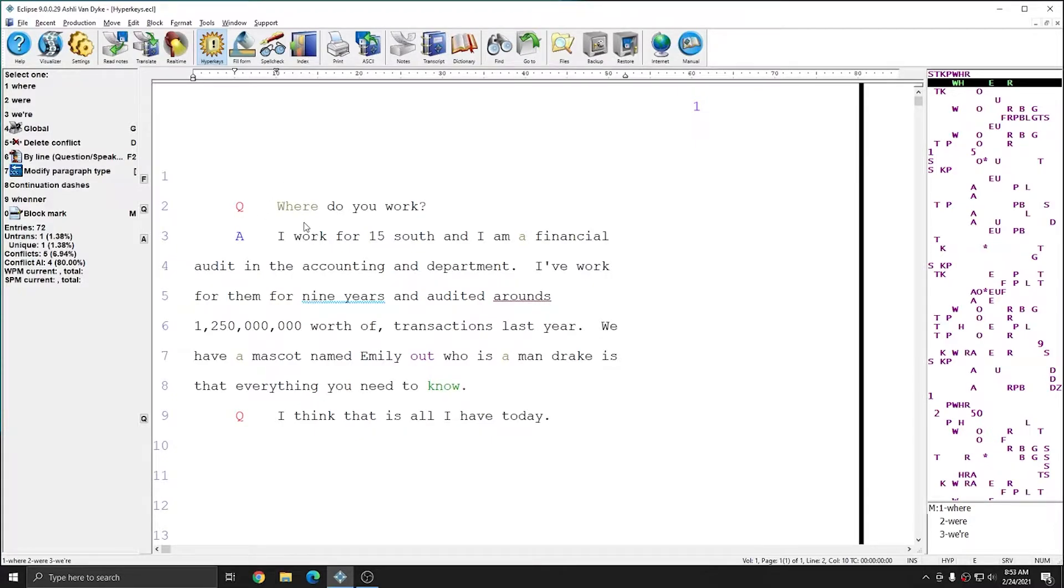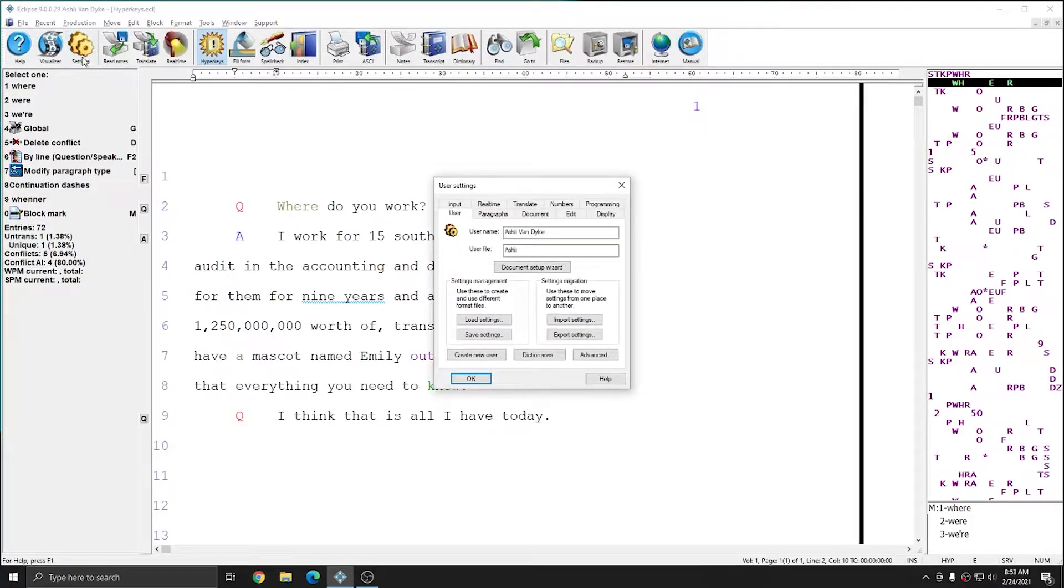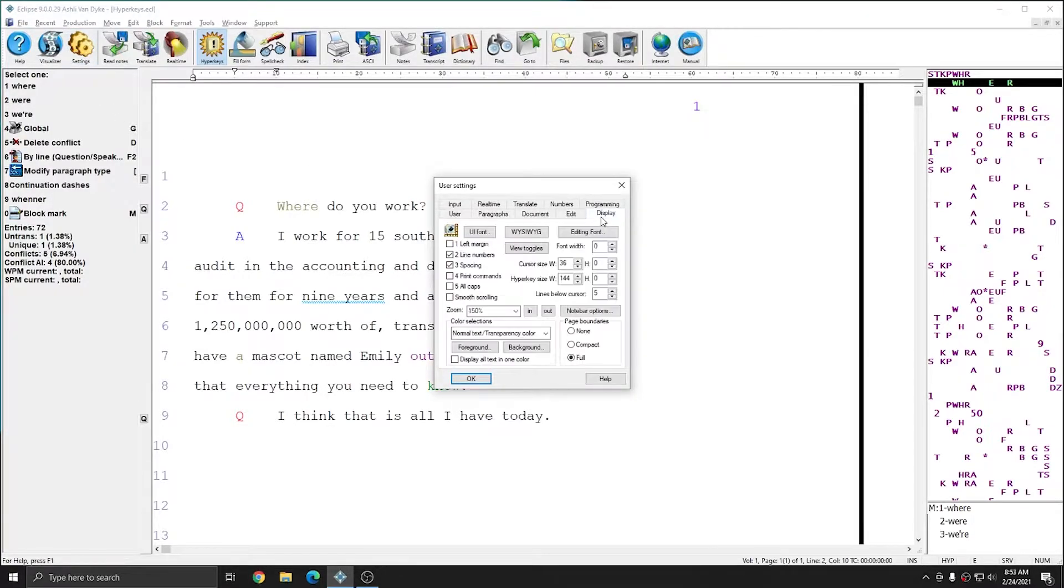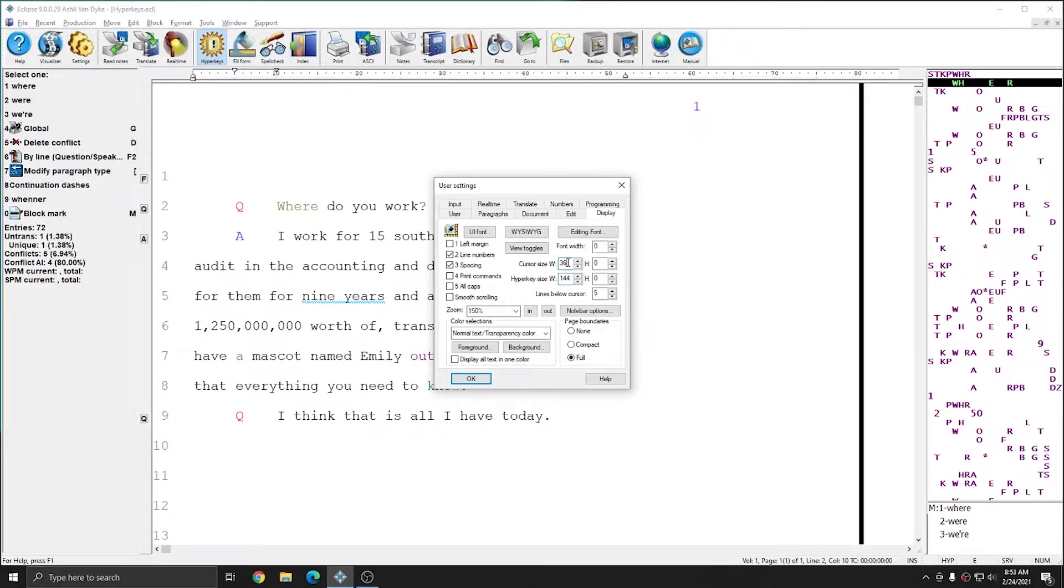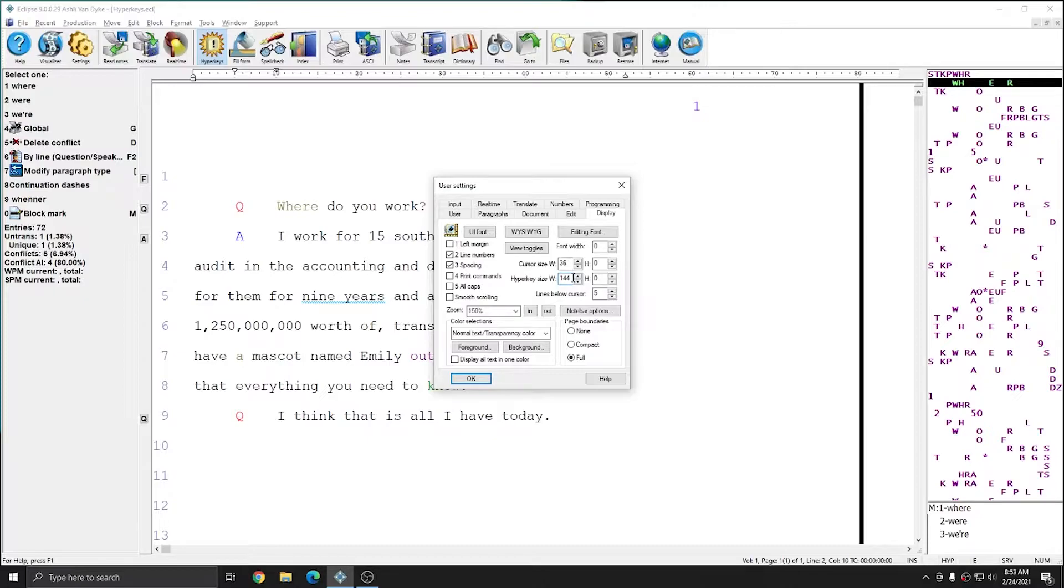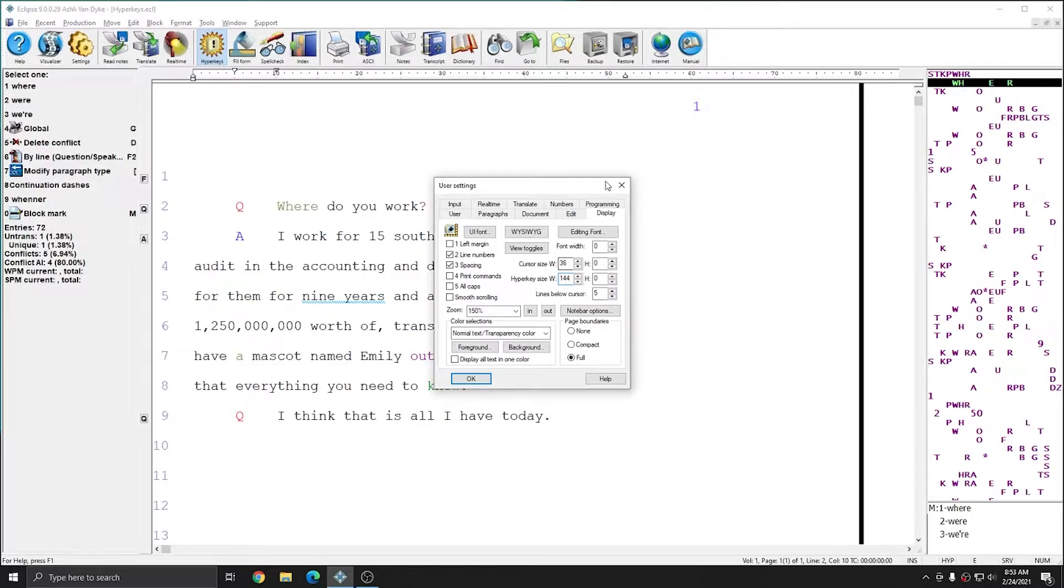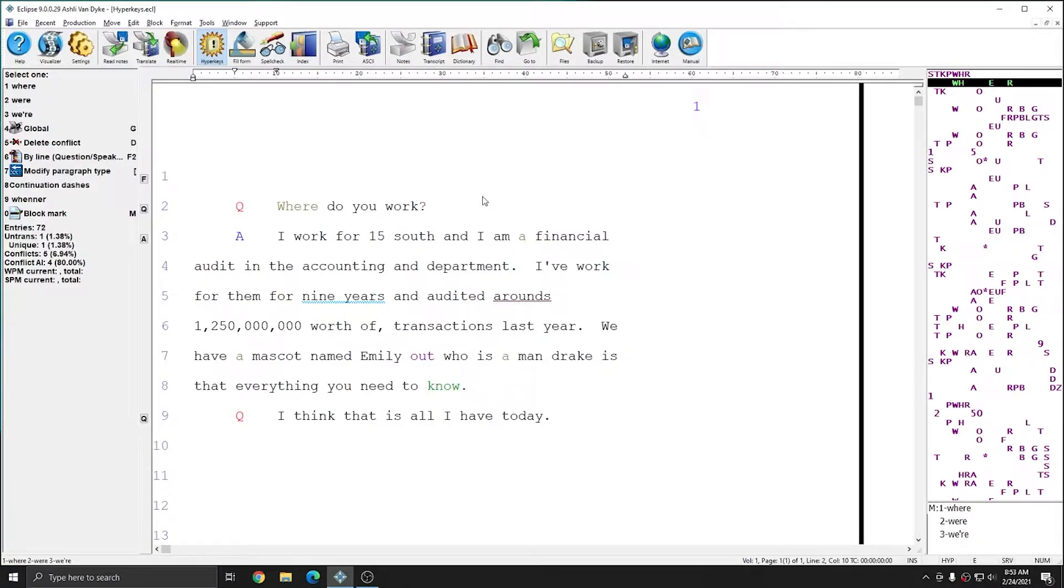This particular setting is controllable. You can change how thick your cursor is with Hyperkeys on or off by going to your User Settings, to the Display tab, and to Cursor Size and Hyperkey Size. The cursor size width is much smaller than the Hyperkey size width, and these settings can be customized. I'm going to leave mine set at the default. Since I do have the thick cursor, I know that Hyperkeys are enabled.